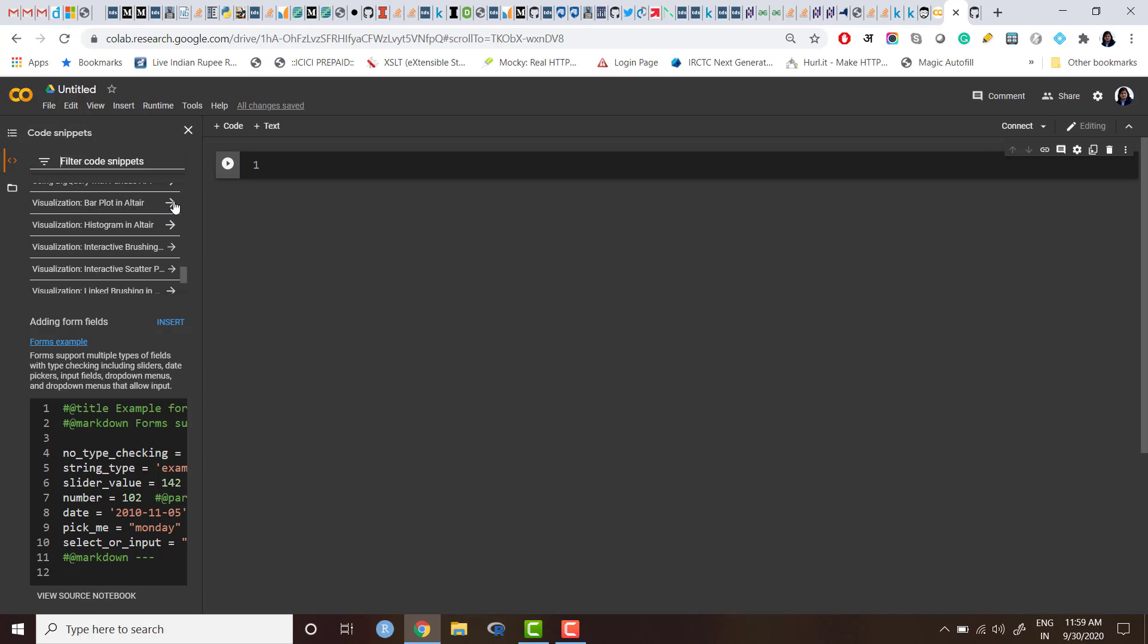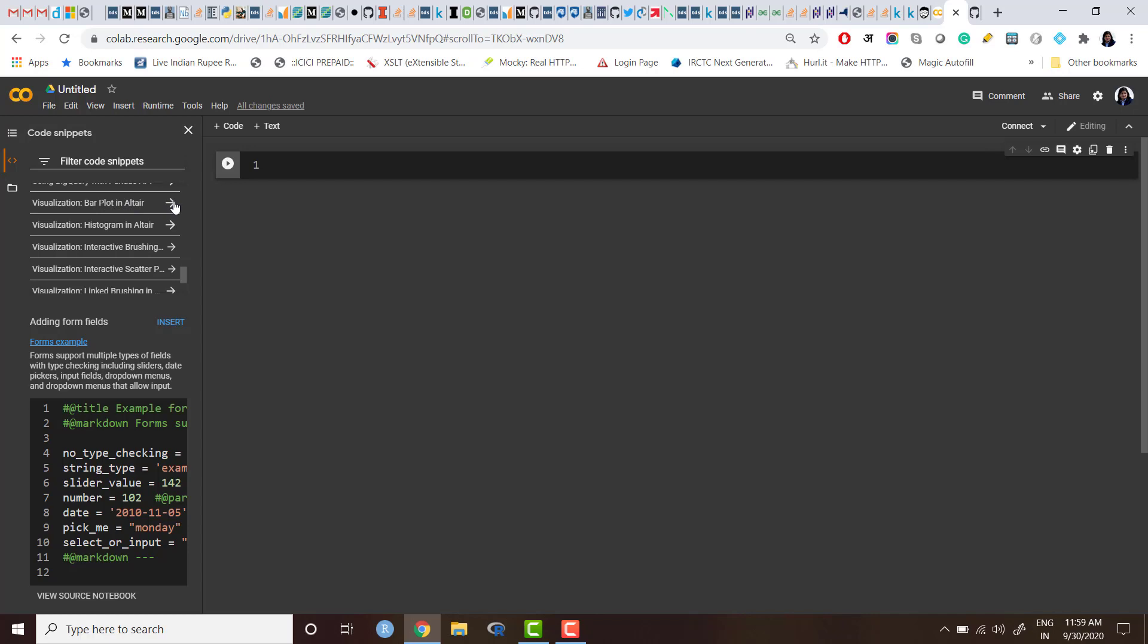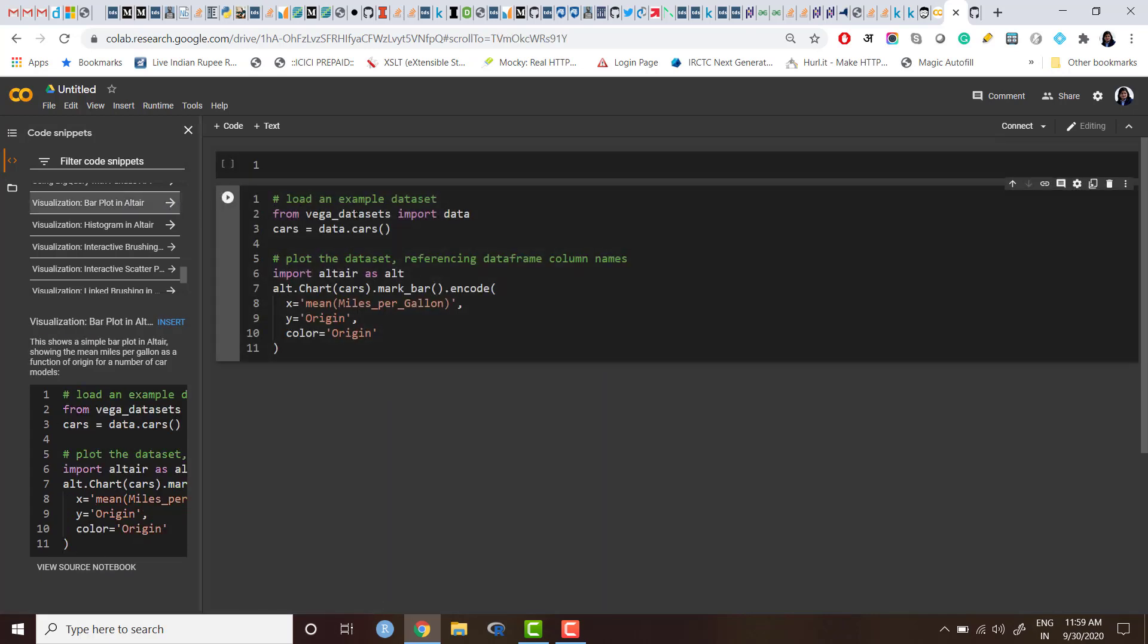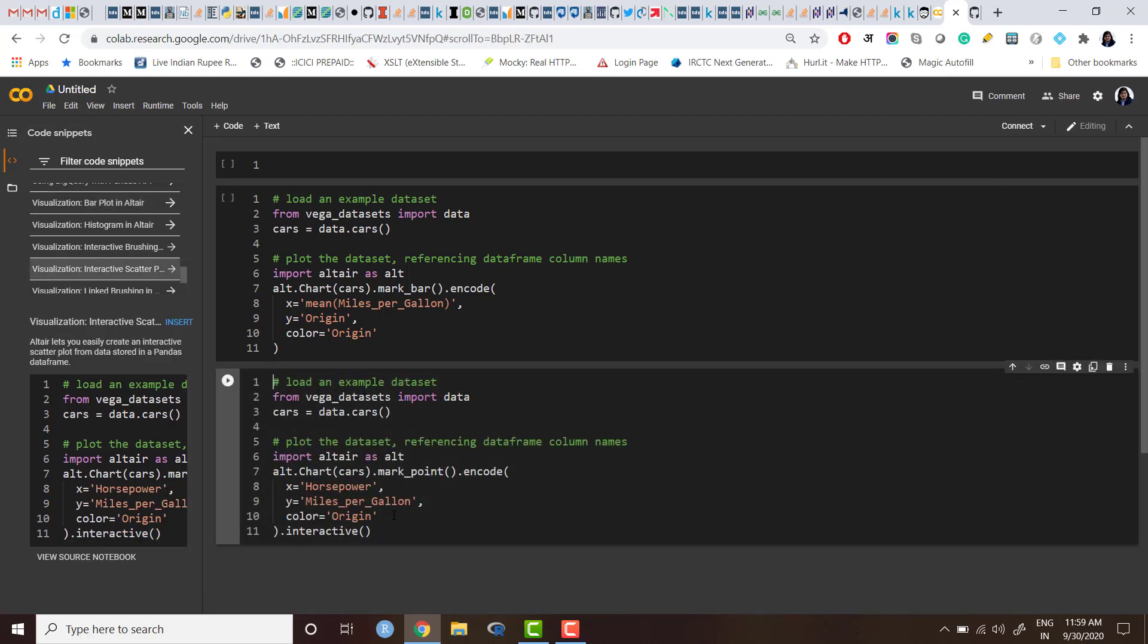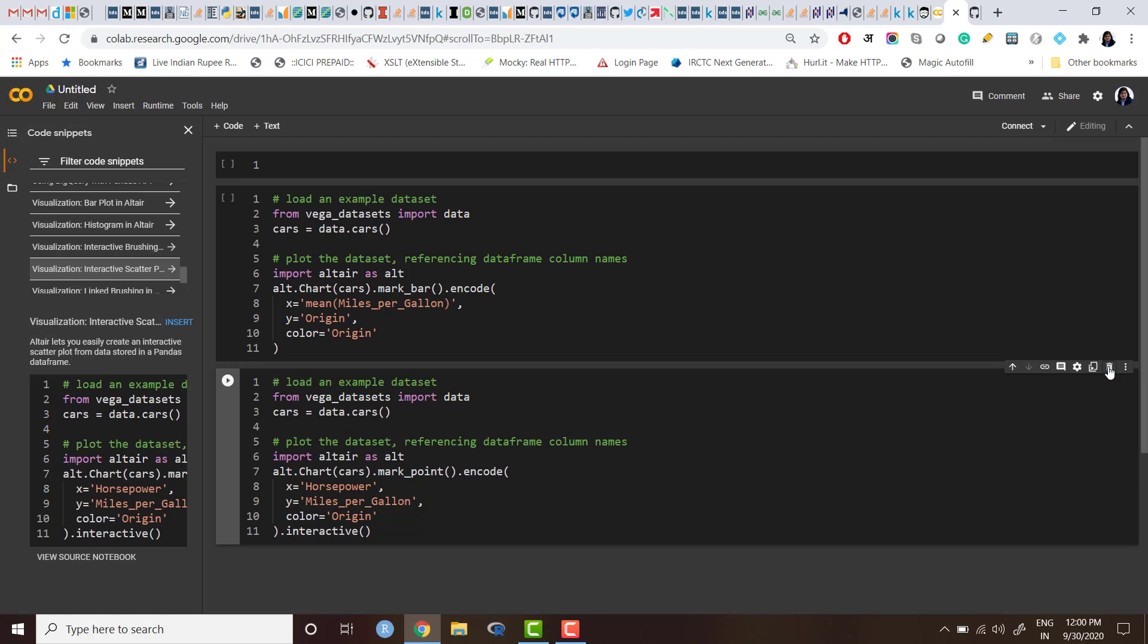For example, you see here 'visualization bar plot.' If I just click here, I will be able to insert this code in my current notebook. If I just do something else, suppose I want to do 'visualize interactive scatter plot,' I can do this and I will get the code here. So we get the code here.